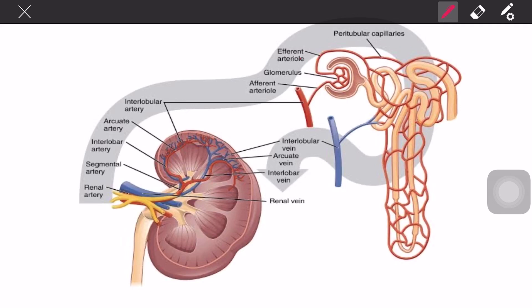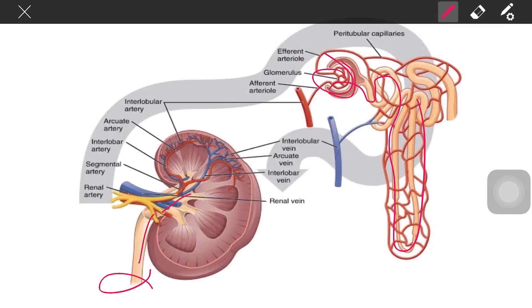Now, where does the blood go right after filtration? Blood enters the glomerulus for filtration, and the filtrate goes to the Bowman's capsule, through the four regions of the renal tubule, to the collecting ducts, minor calices, major calices, renal pelvis, ureters, urinary bladder, and urethra. Meanwhile, the blood itself exits via the efferent arteriole.